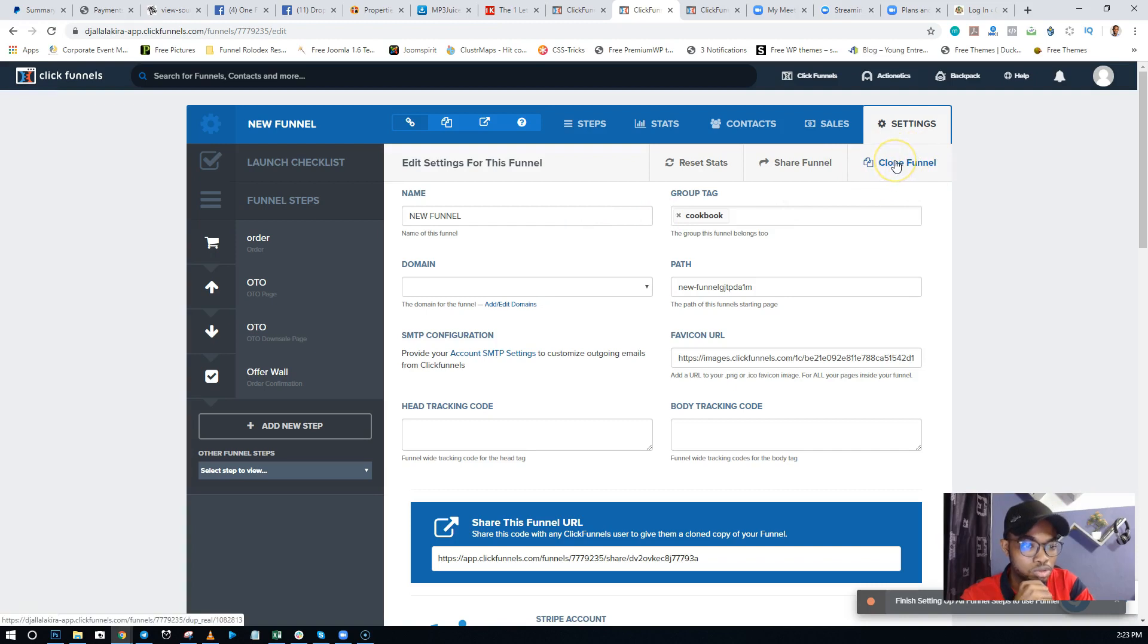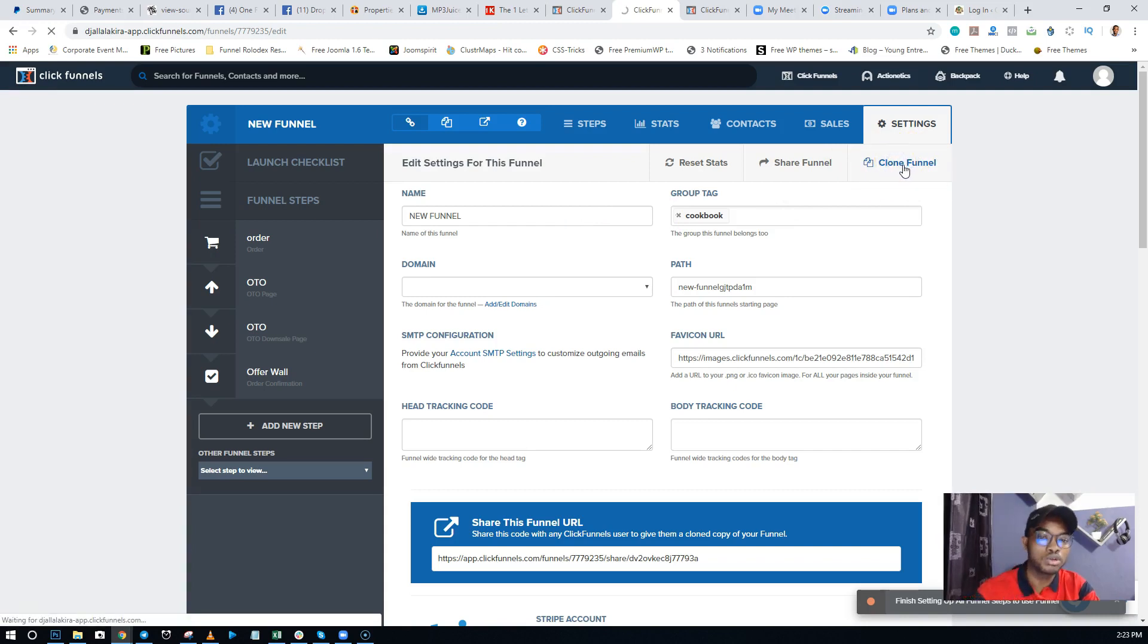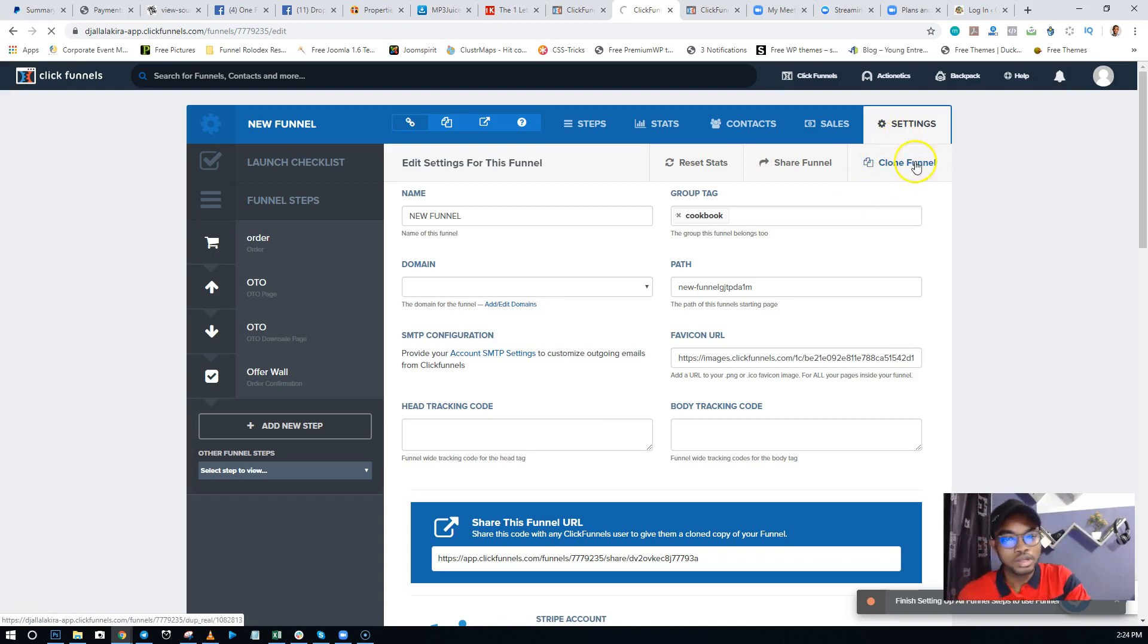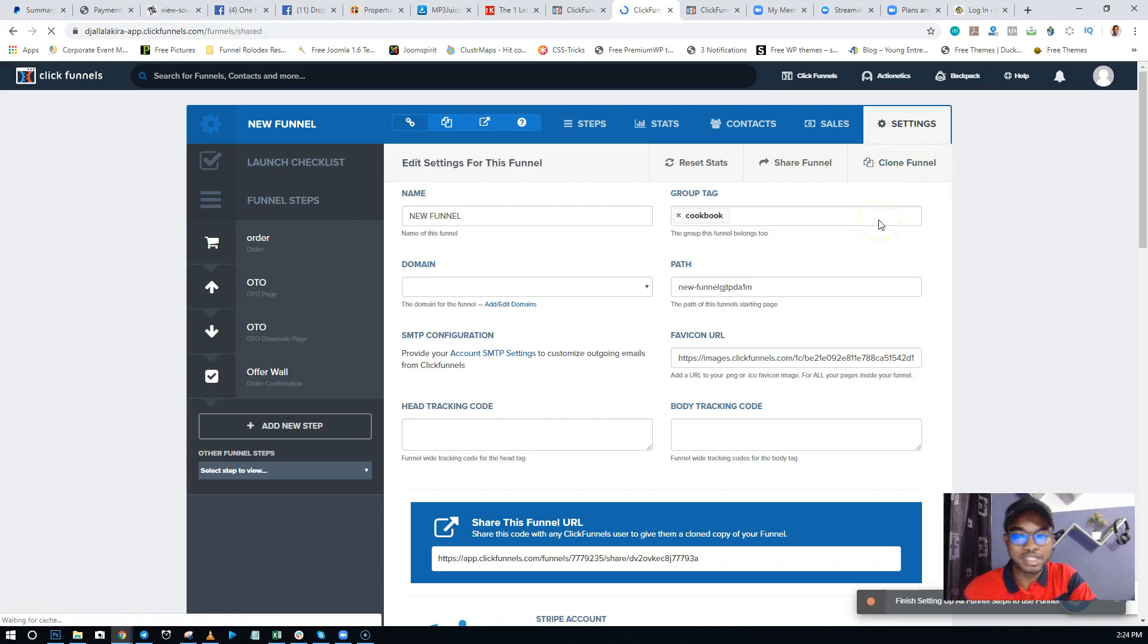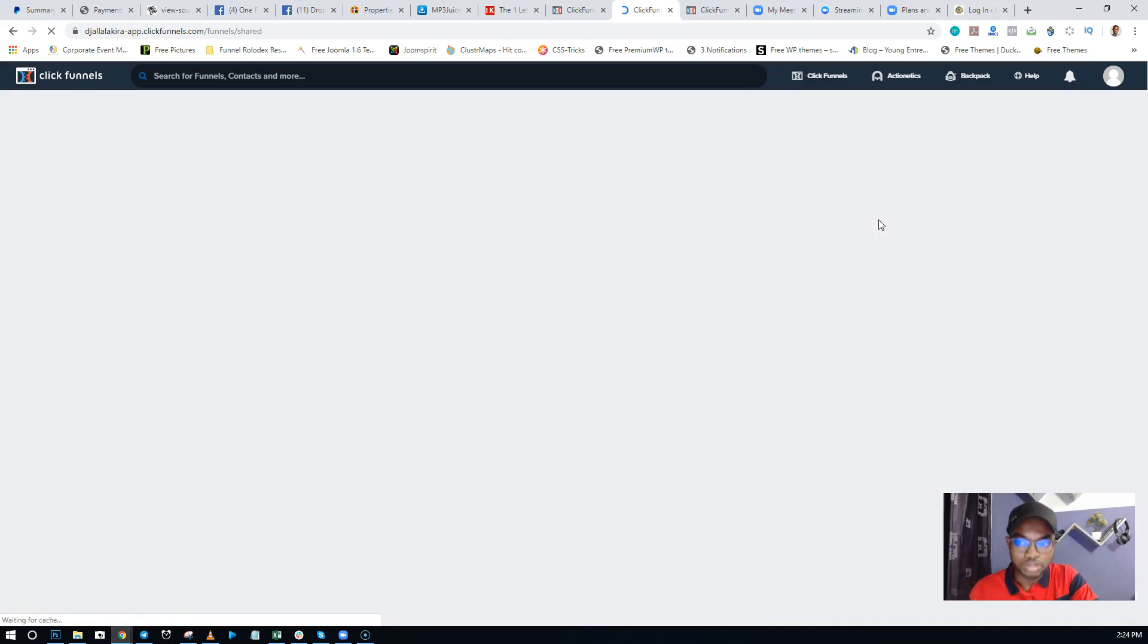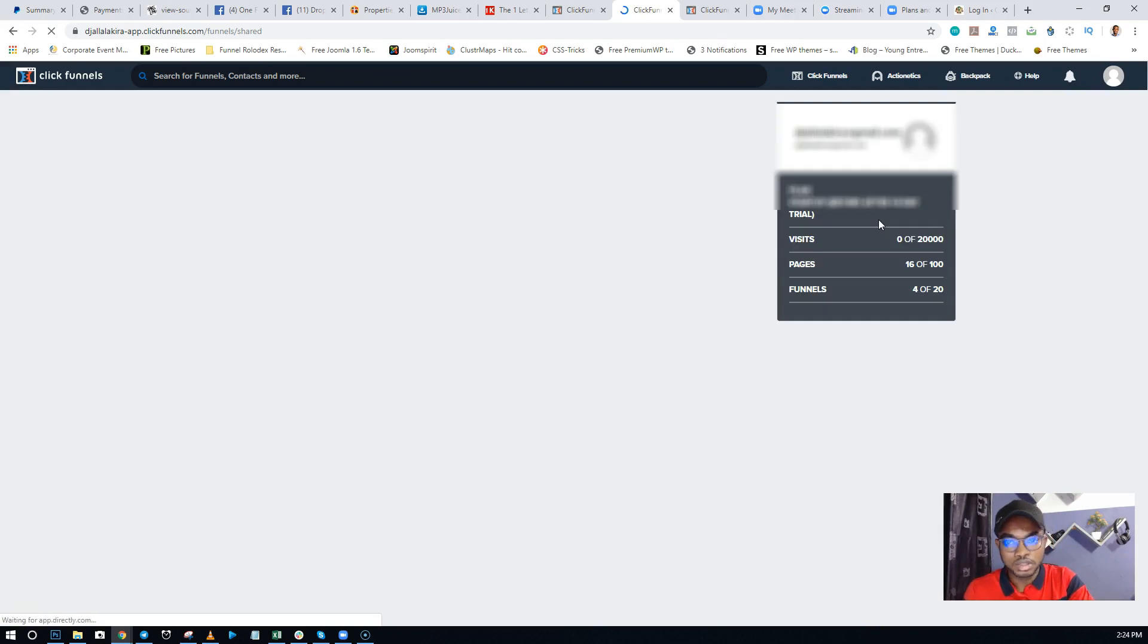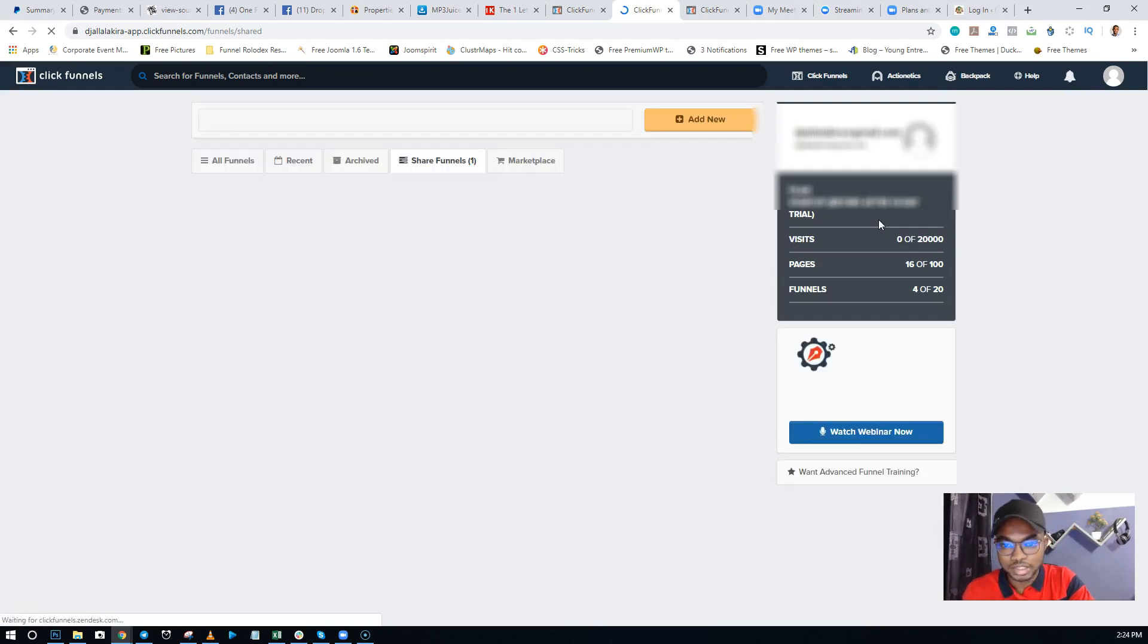And click on 'Clone Funnel.' Once you click on Clone Funnel, this is going to create a copy of this particular funnel in your ClickFunnels account, so you have two of them now. One will have 'copy' in front of it, and the other one will just have the name as it is.